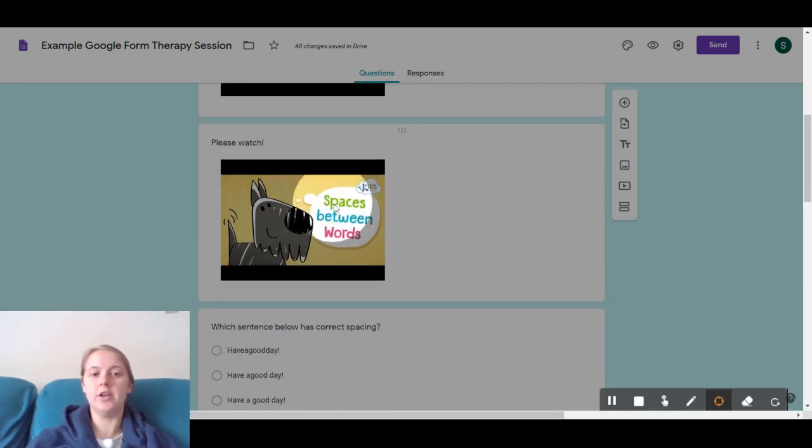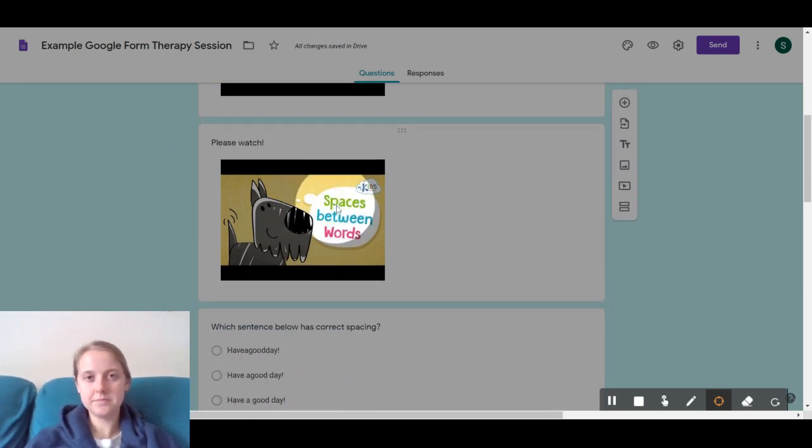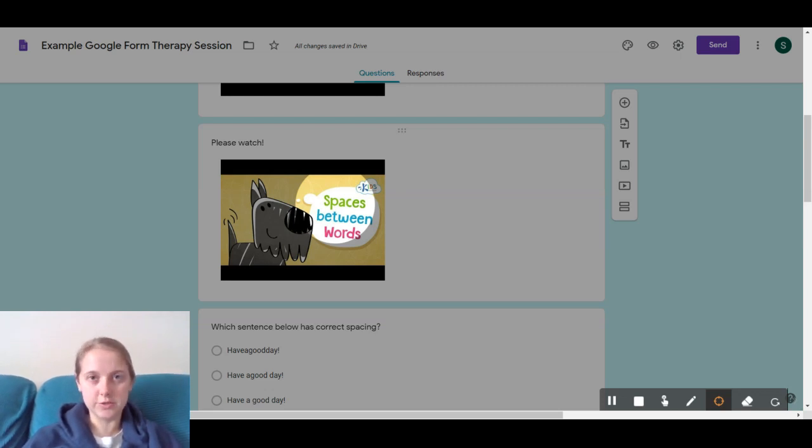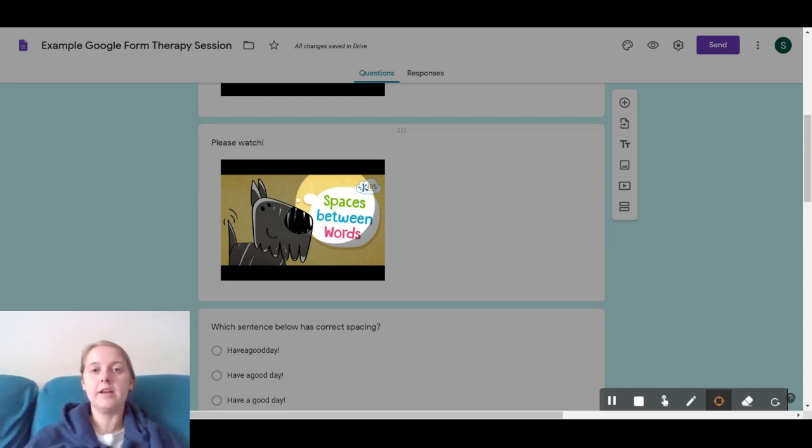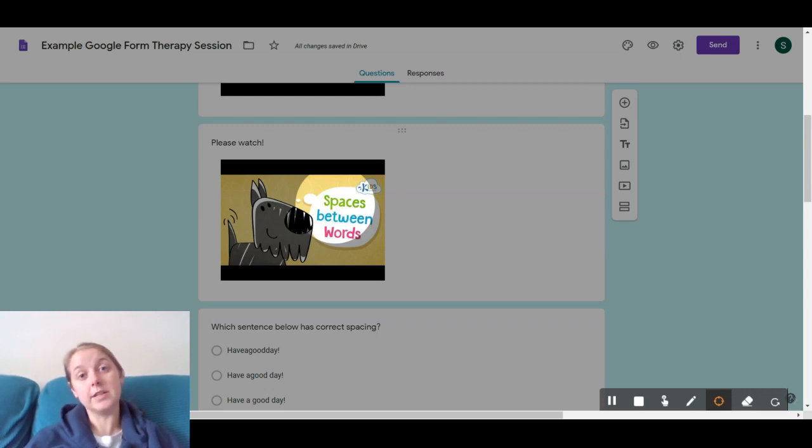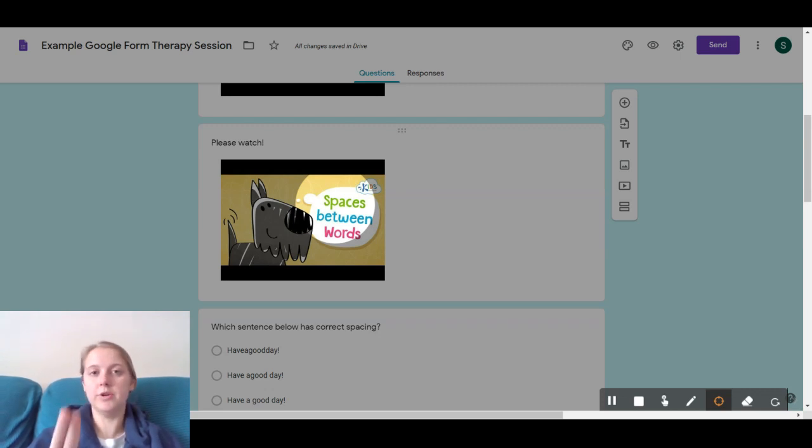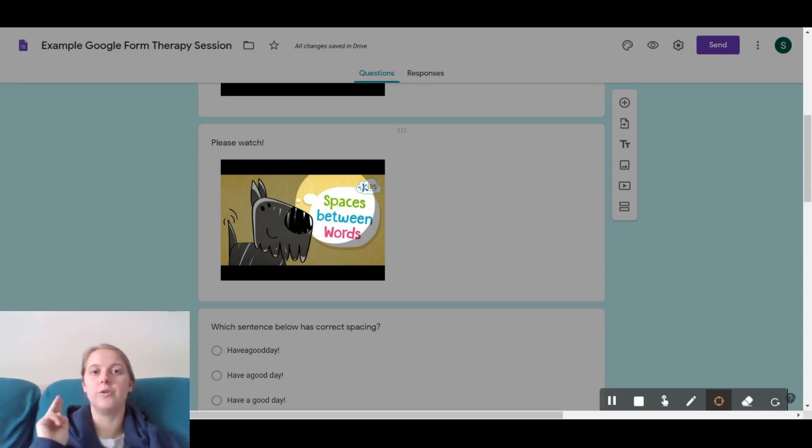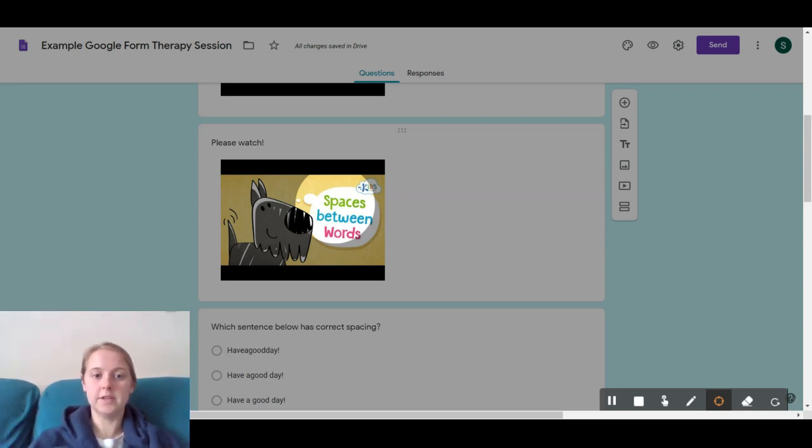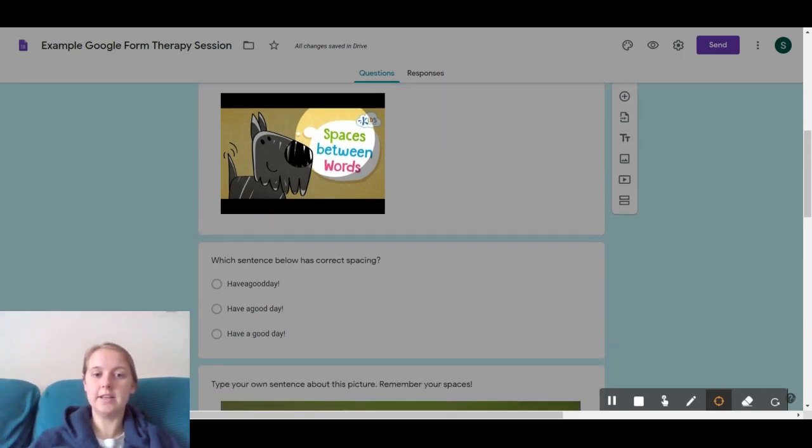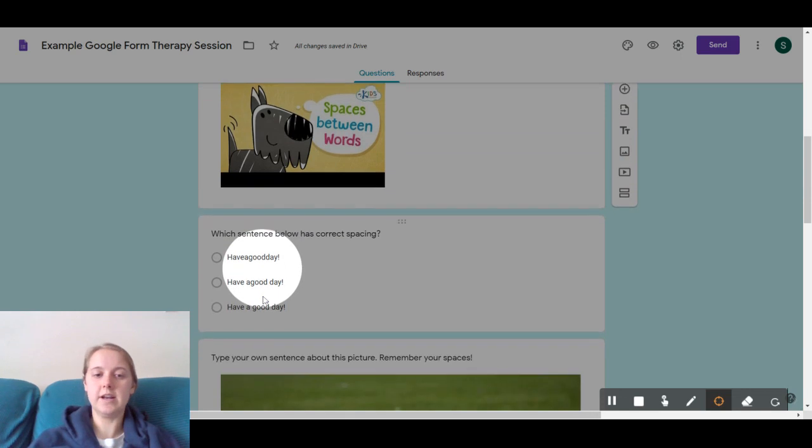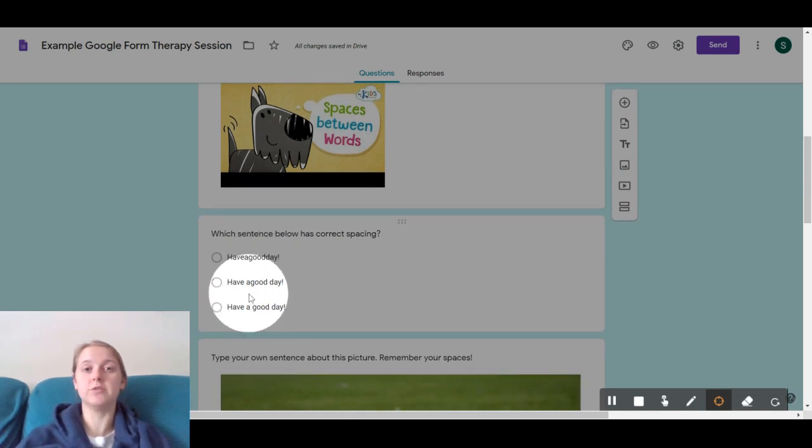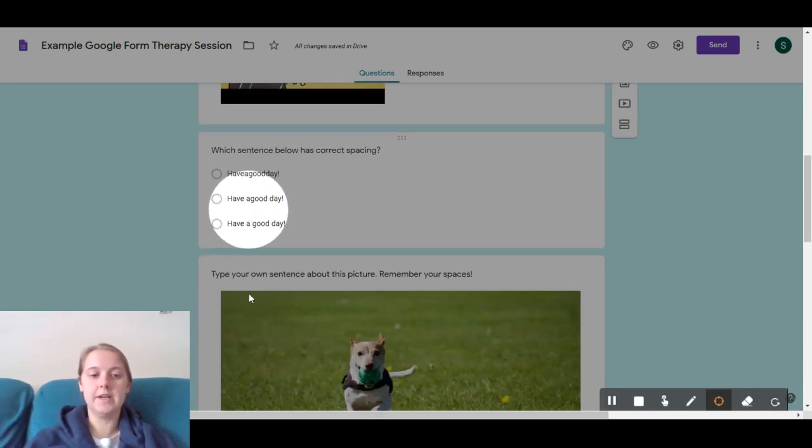Next there is a video about spacing between words. I don't know if you remember or not, but I'm sure in class you talk about it too. When you are writing, especially on paper, well paper and typing, you need to put two fingers between each word. That way we know where one word ends and the next one starts. And then there's a question that I know will be super easy for you because you're so smart.